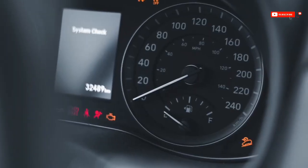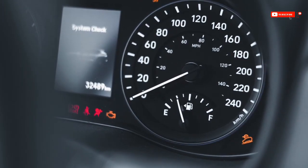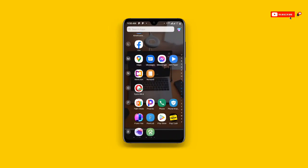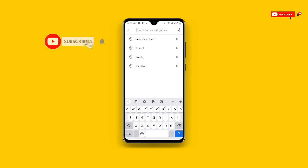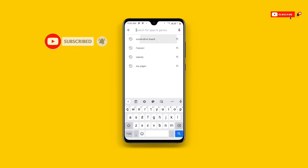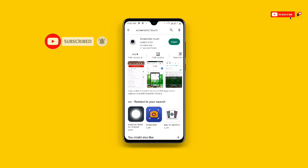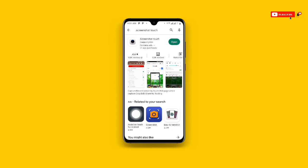Now let's get started. All you need to do first is to open your Play Store. Once you open your Play Store, search for this special application called Screenshot Card. Once you find it, open it. If it is not updated, make sure you update it to the latest version, then open the application.